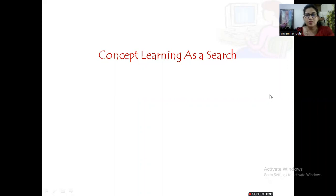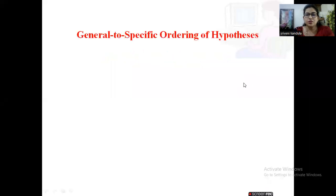Hello everyone. Let us discuss about concept learning as a search in this session. Under this, we will be discussing about the general to specific ordering of hypothesis — how to order the hypothesis from more general to more specific.